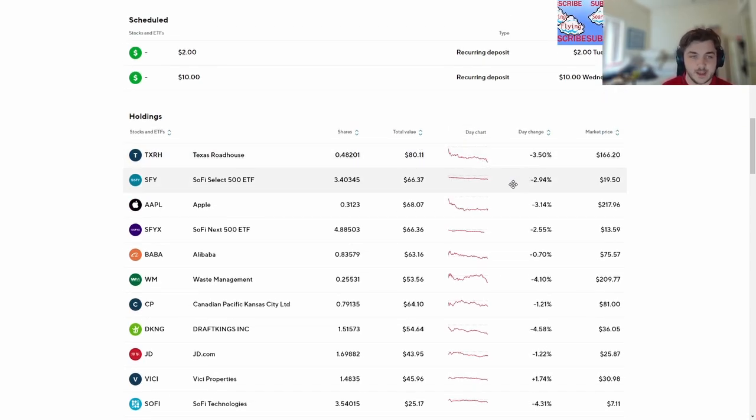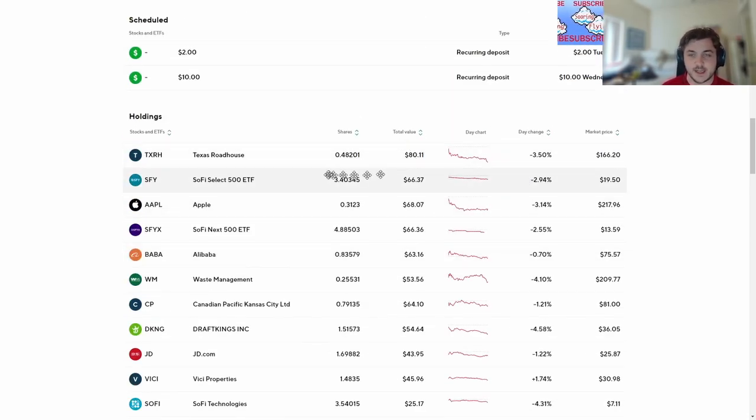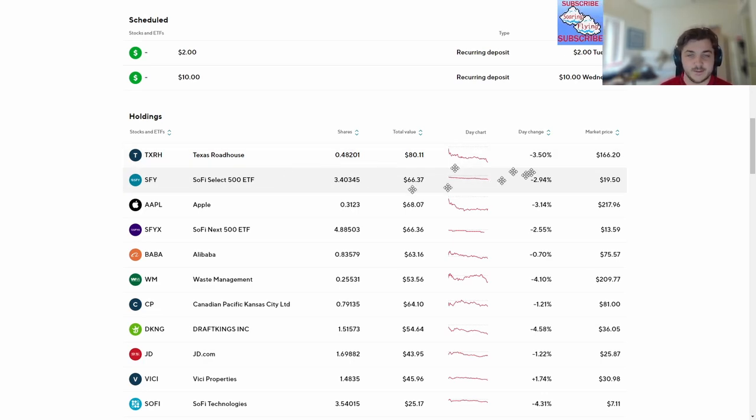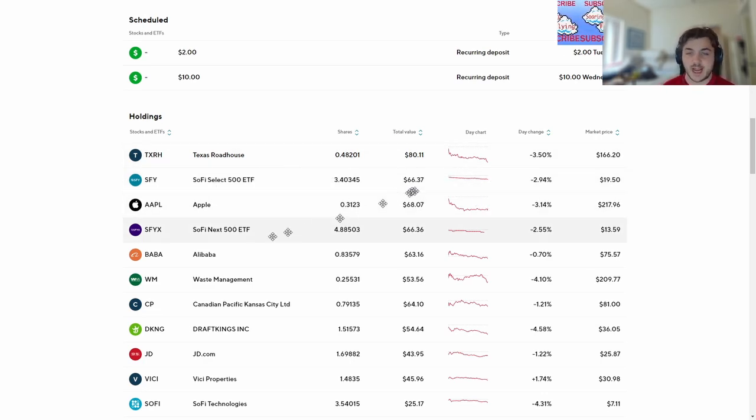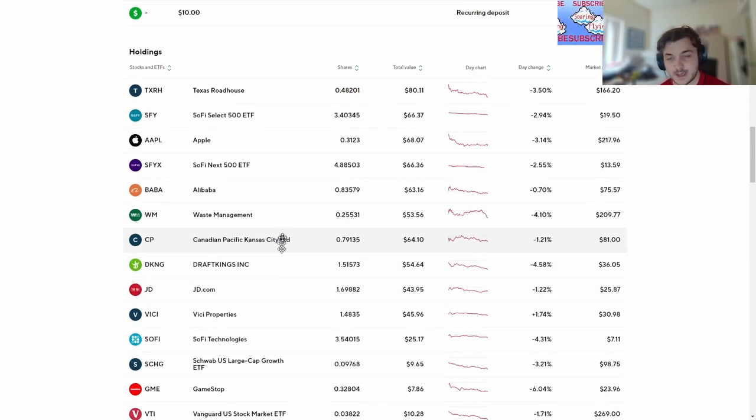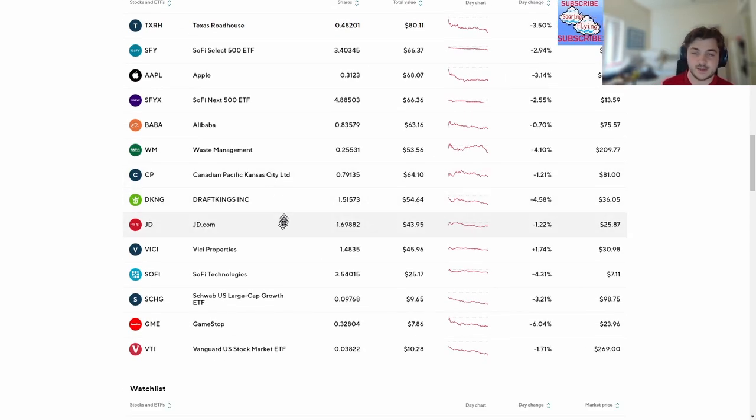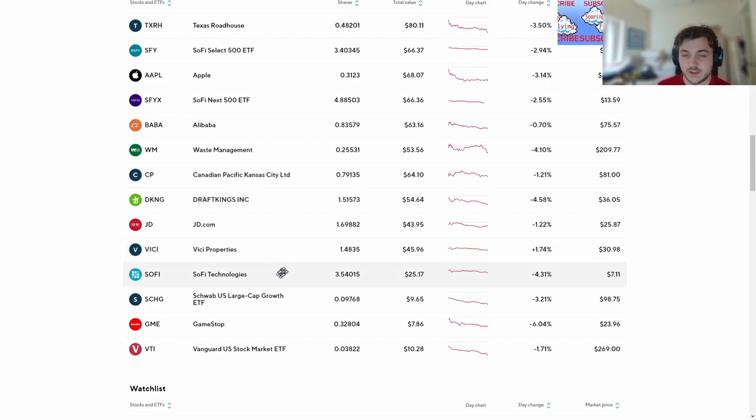Texas Roadhouse big dip. It's just a red day. Everything's down. SoFi ETF down, Apple's down. If ETFs are down means all these other stocks are down. Apple's down, Alibaba's down, Waste Management down, CP's down, DraftKings down, JD's down.